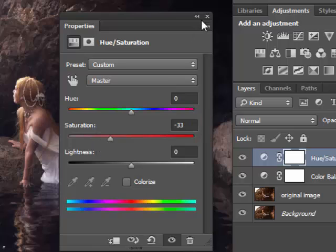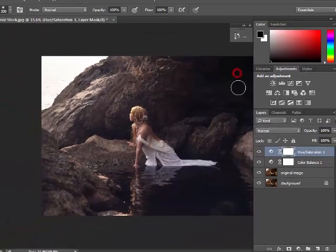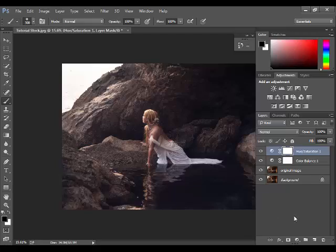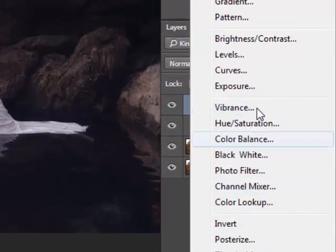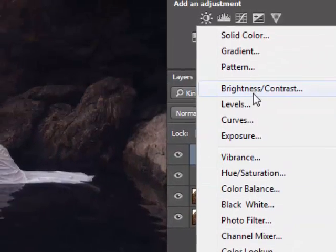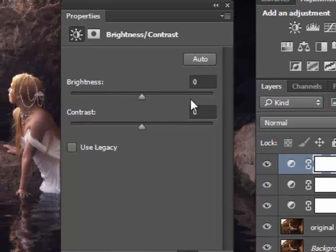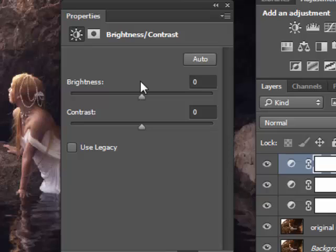Now click on the adjustment layer icon and this time choose Brightness and Contrast. The most important adjustment layer, brightness and contrast, that we will add in this step.